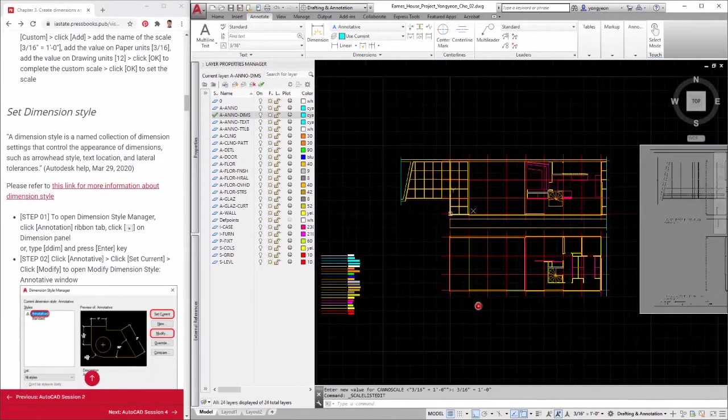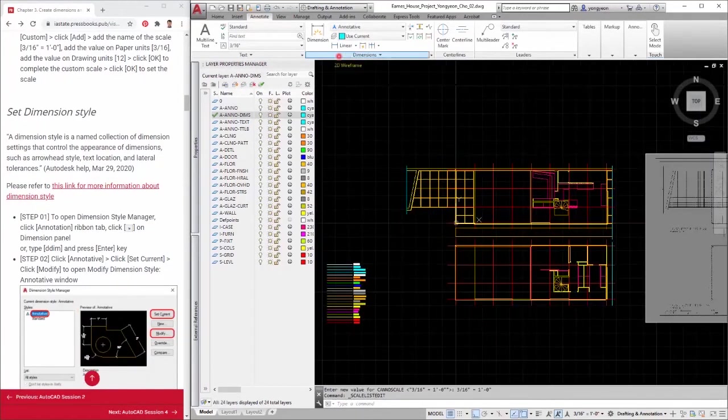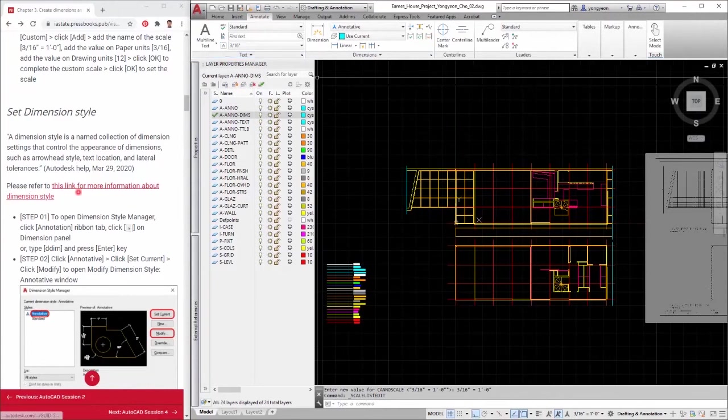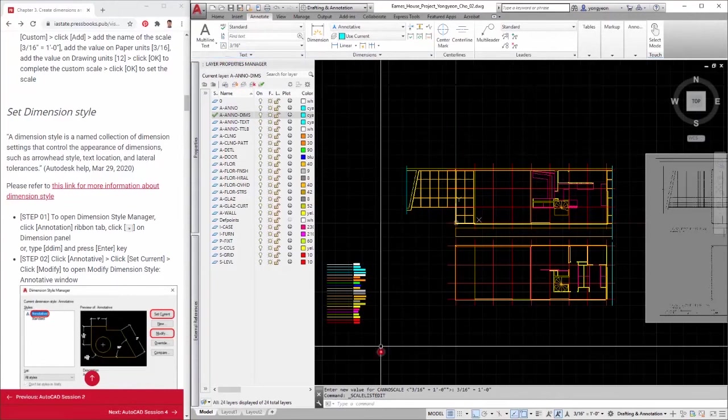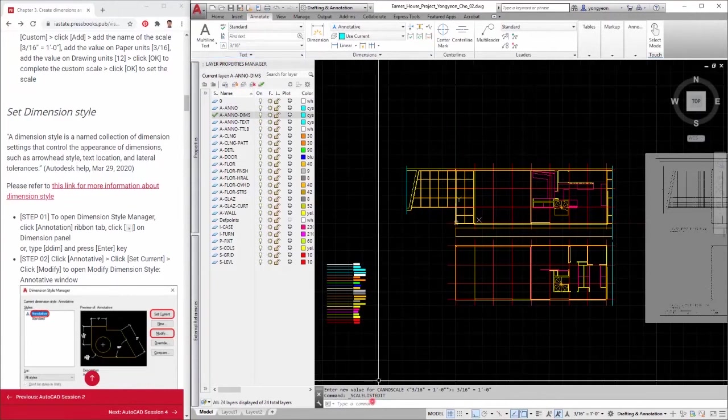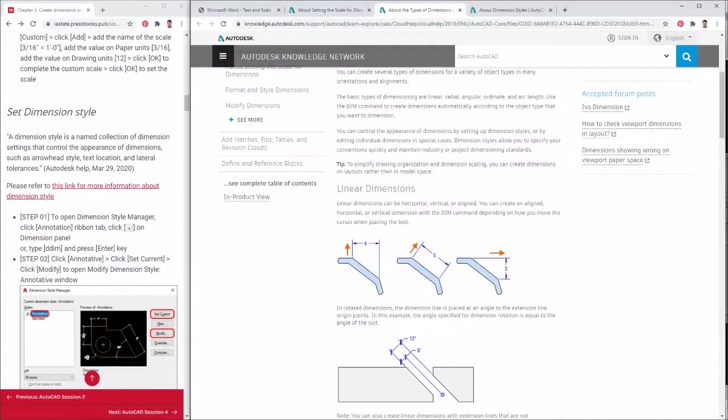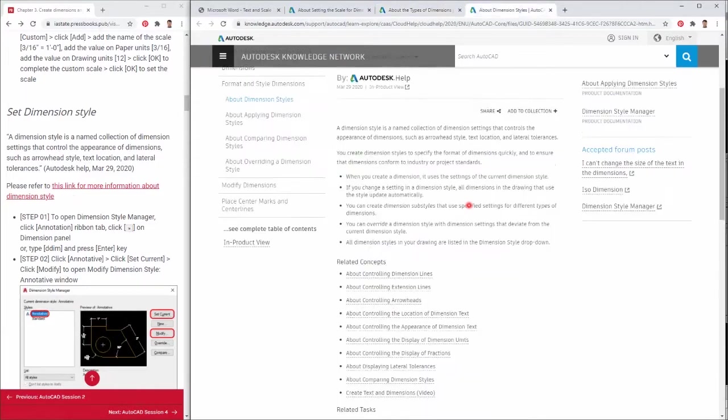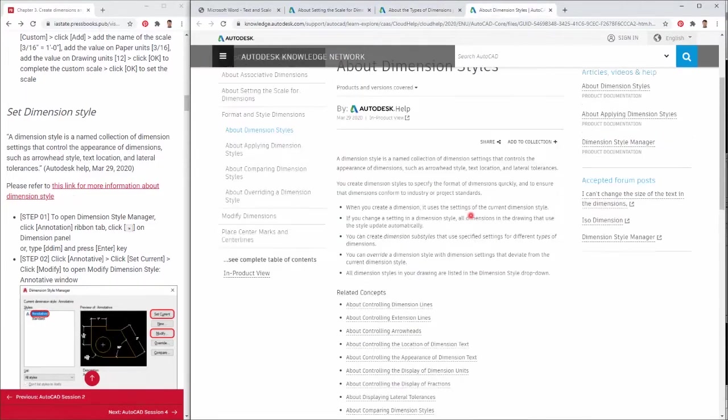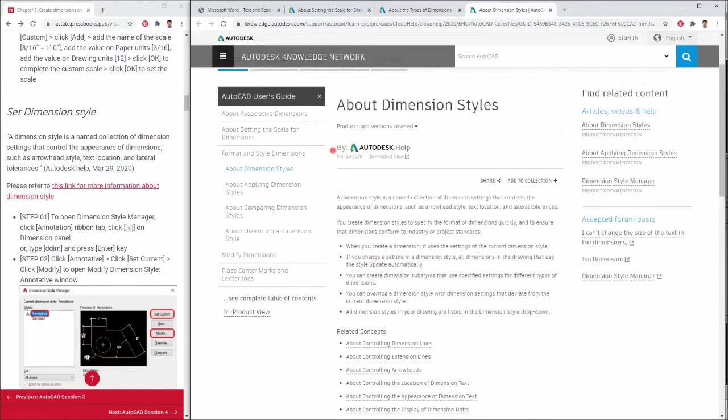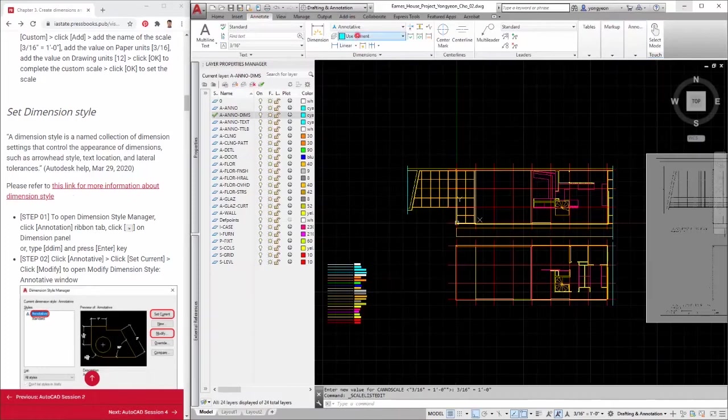Third, set dimension style. A dimension style is a named collection of dimension settings that control the appearance of dimensions, such as arrowhead style, text location, and lateral tolerances. Please read this linked page about dimension style.